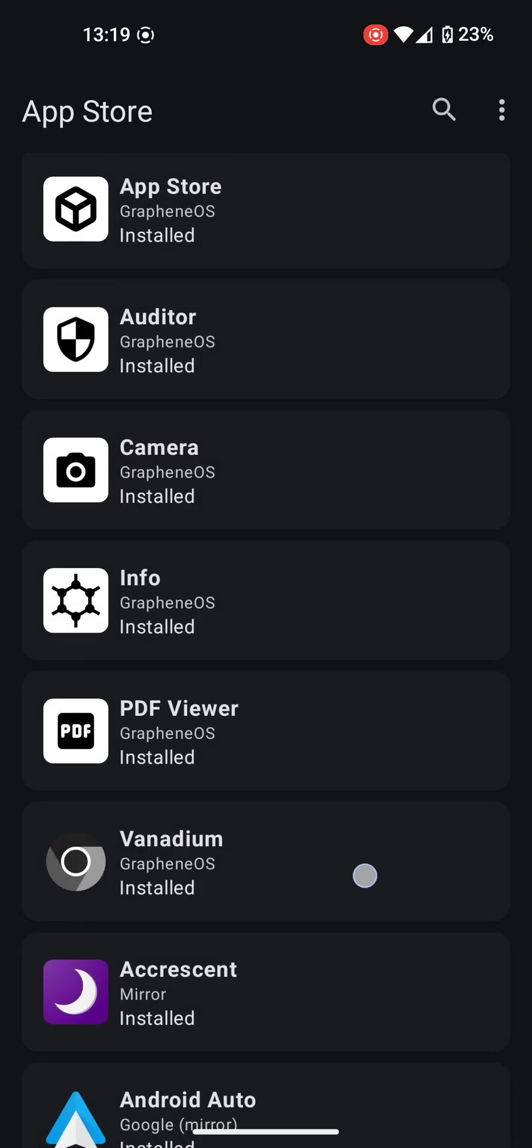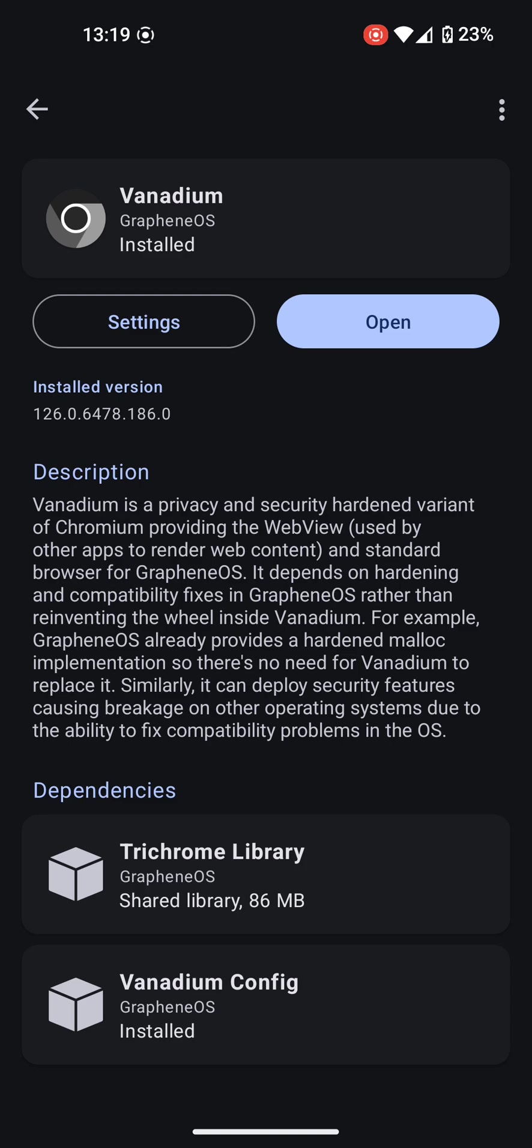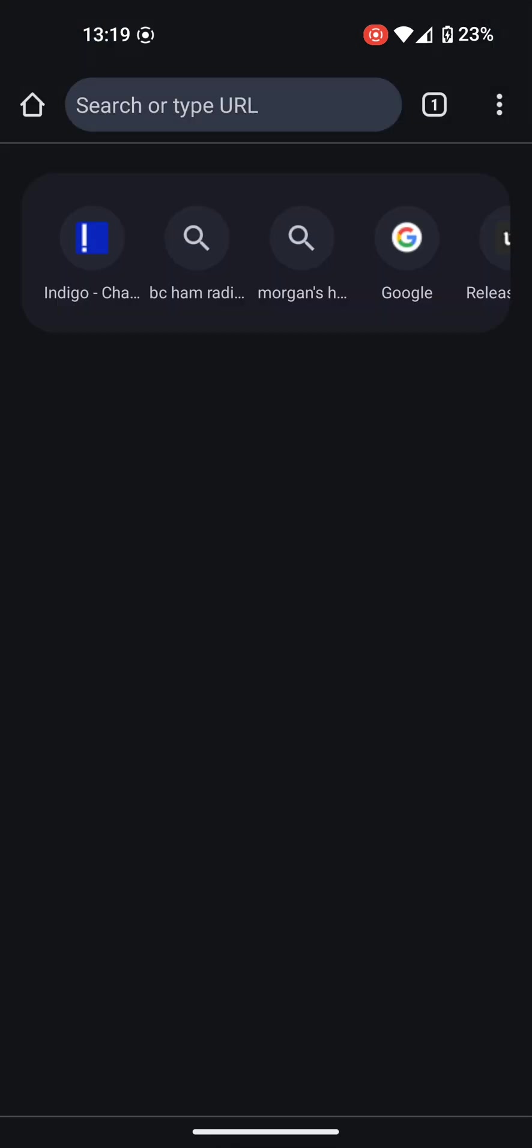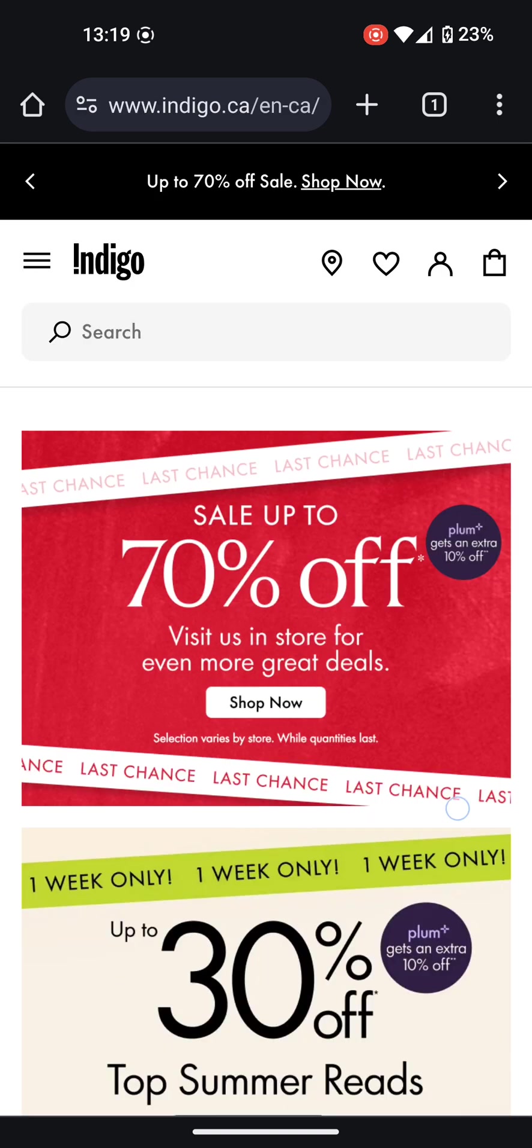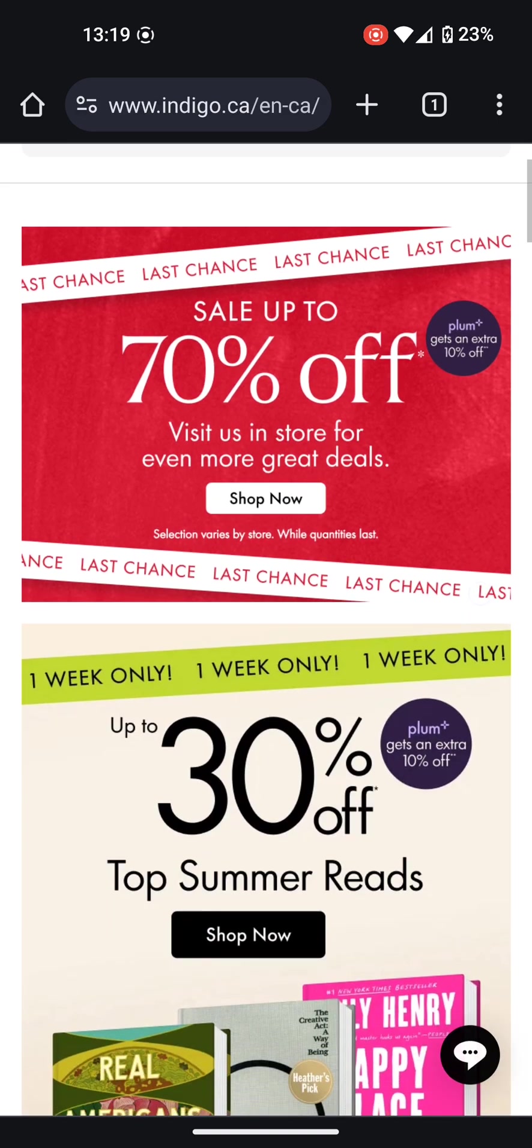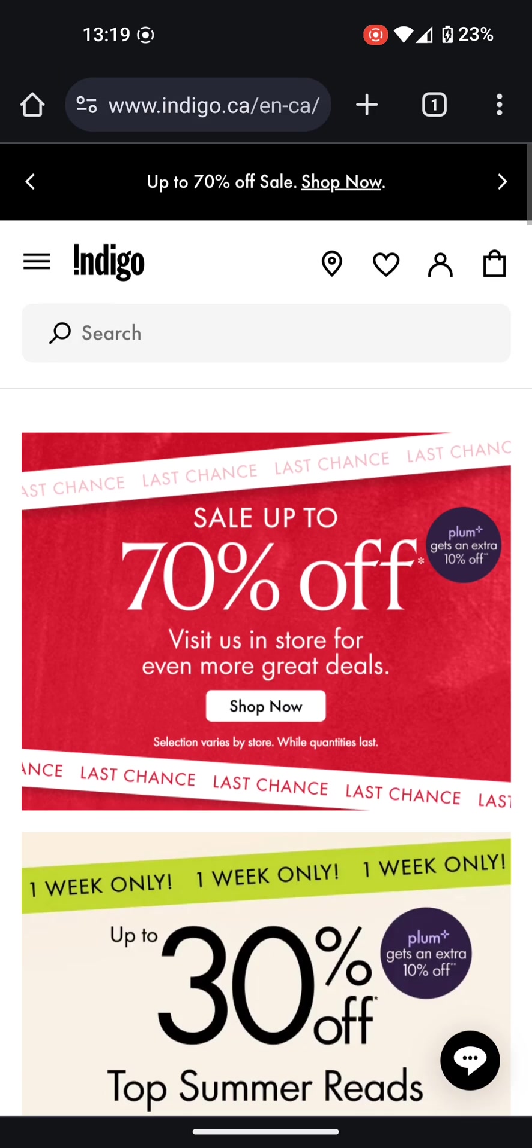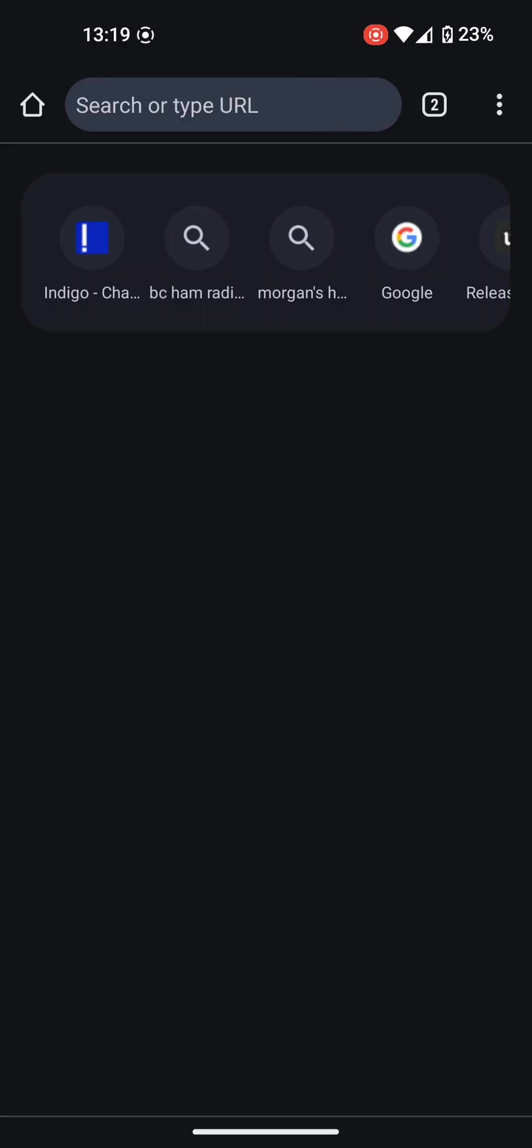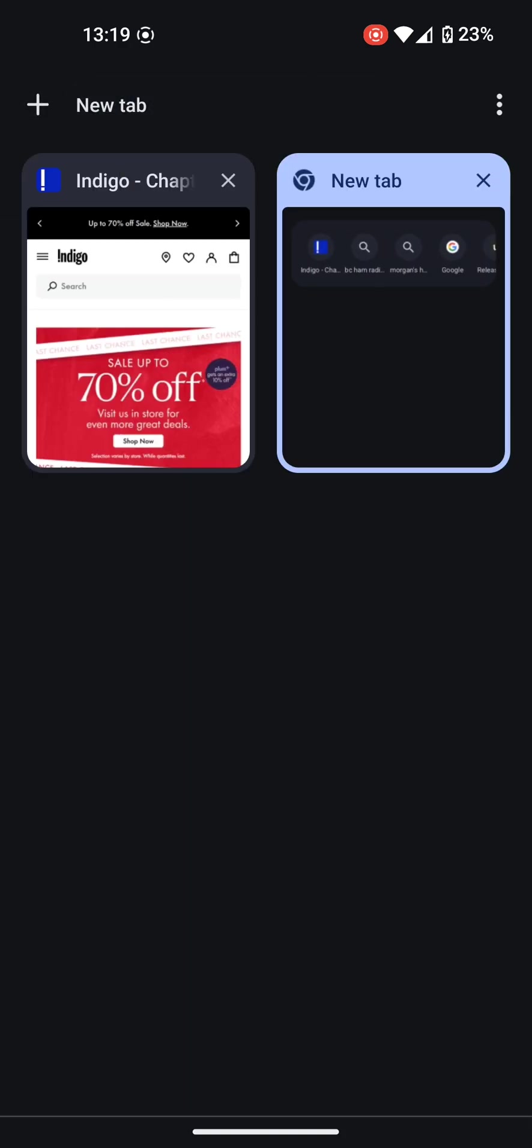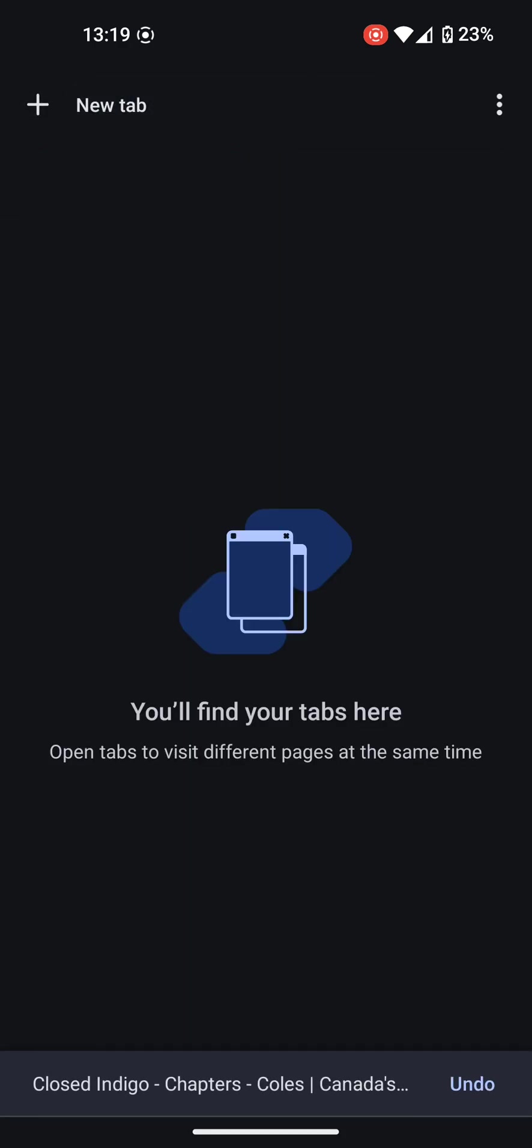Next, looking at Vanadium, which is the default browser built on Chromium. Here it has standard browser features, including the ability for incognito tabs. It also includes password management for your login information.